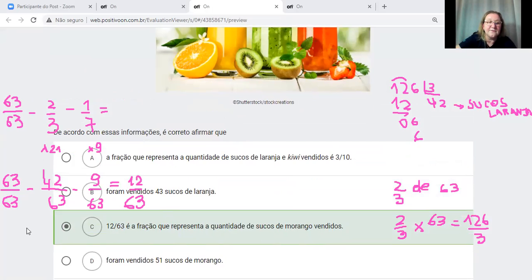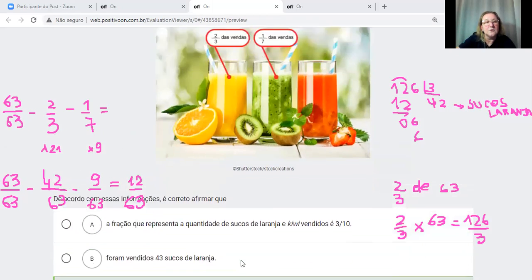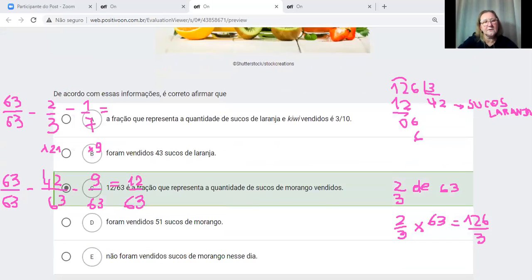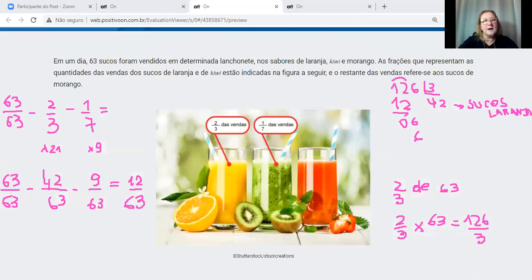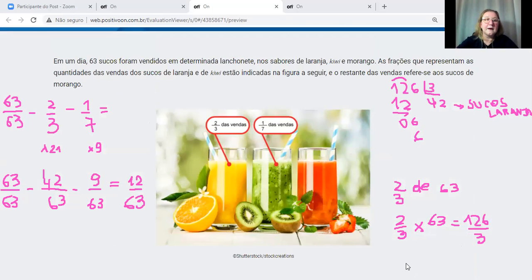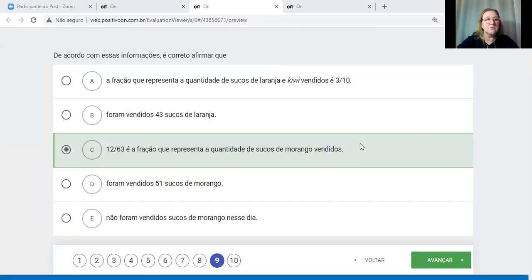Letra D diz que foram vendidos 51 sucos de morango — 12 sobre 63 de 63 não dá 51. Letra E diz que não foram vendidos sucos de morango nesse dia — mas está escrito que foram vendidos laranja, kiwi e morango. A resposta correta da questão é a letra C.